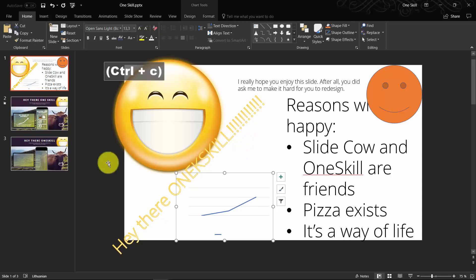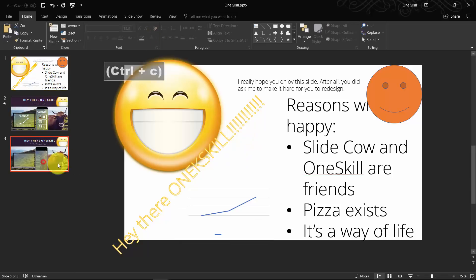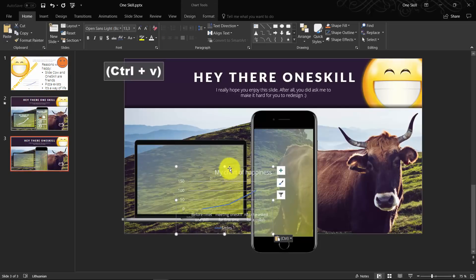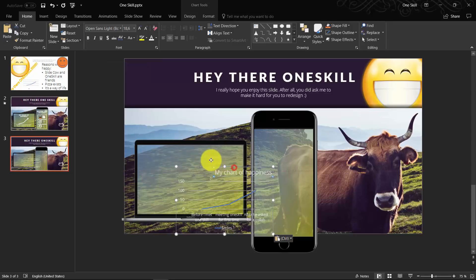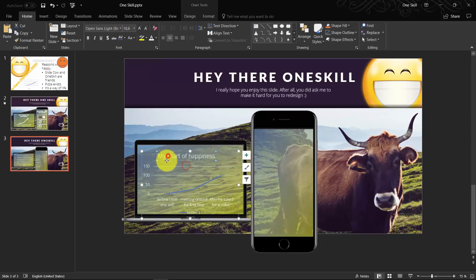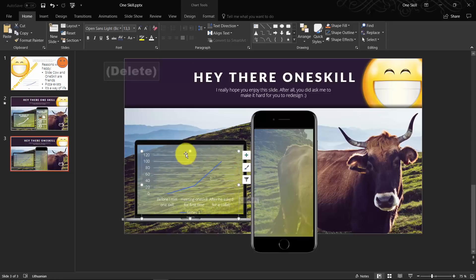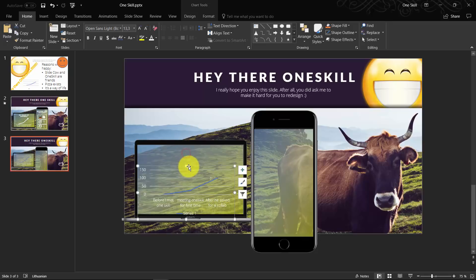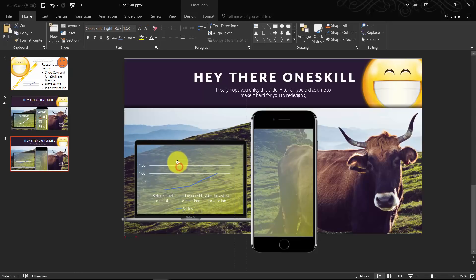Let's select the chart in the original slide by SlideCow. Let's make all of the text white. Let's paste the chart.